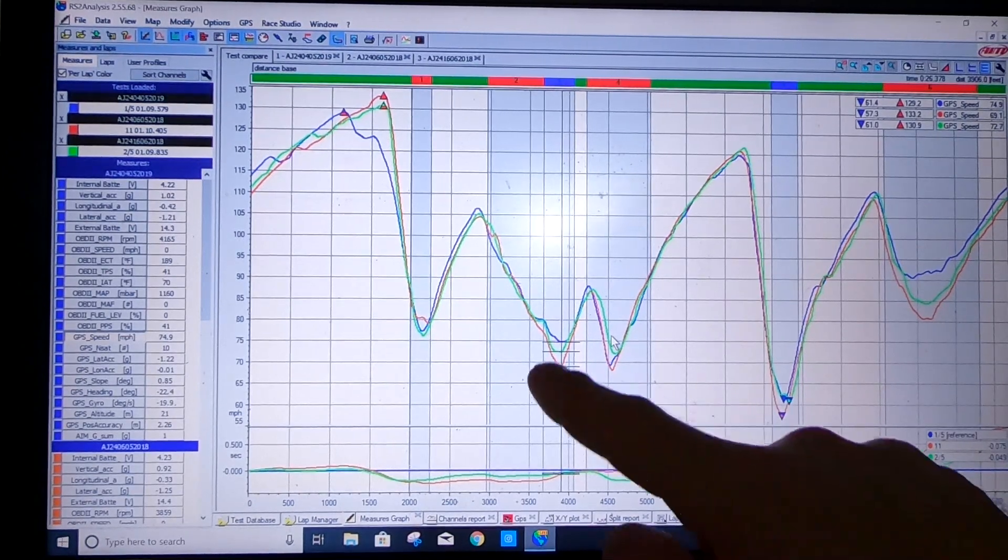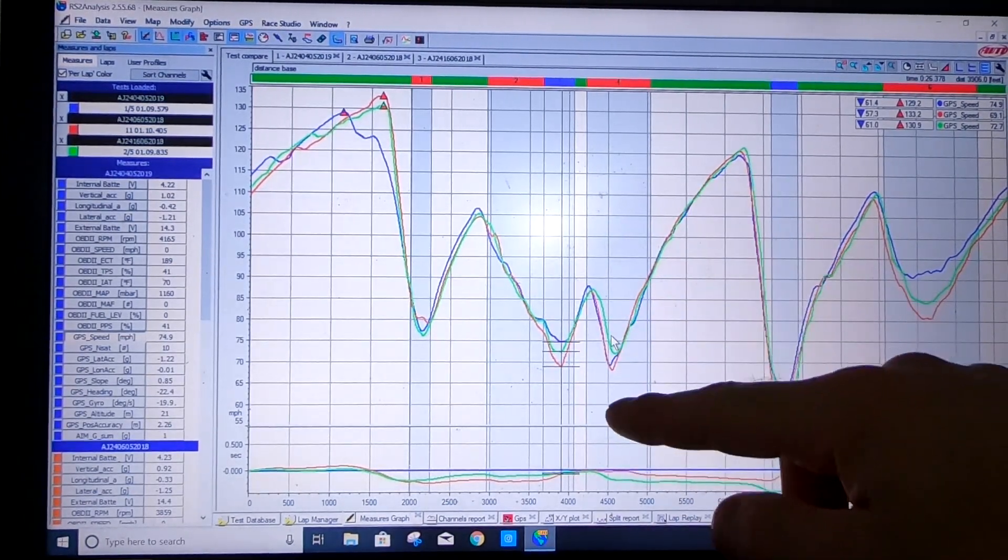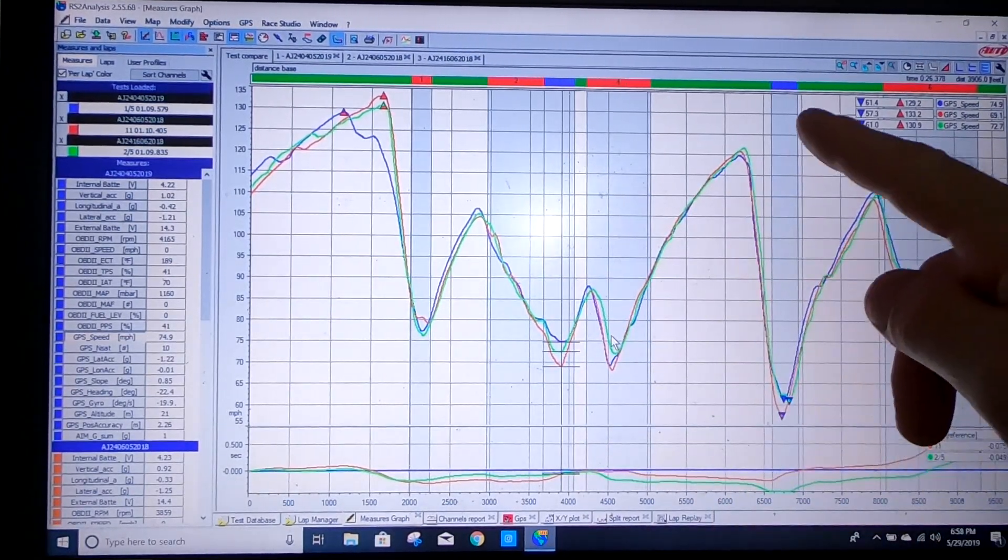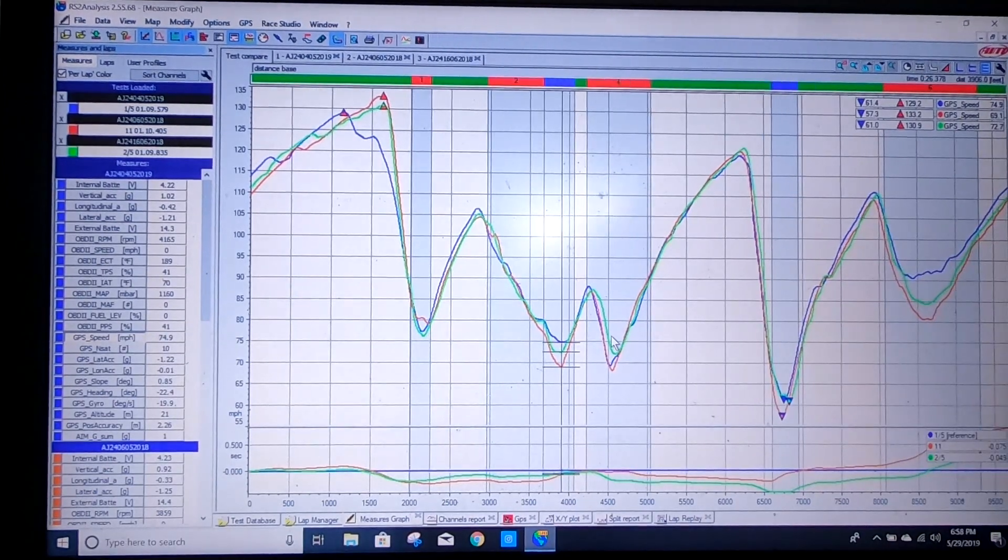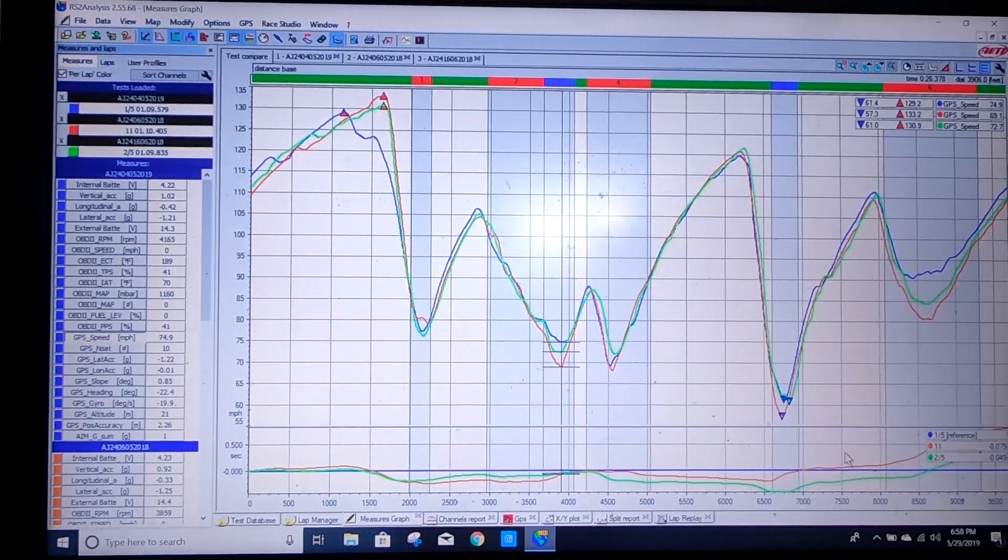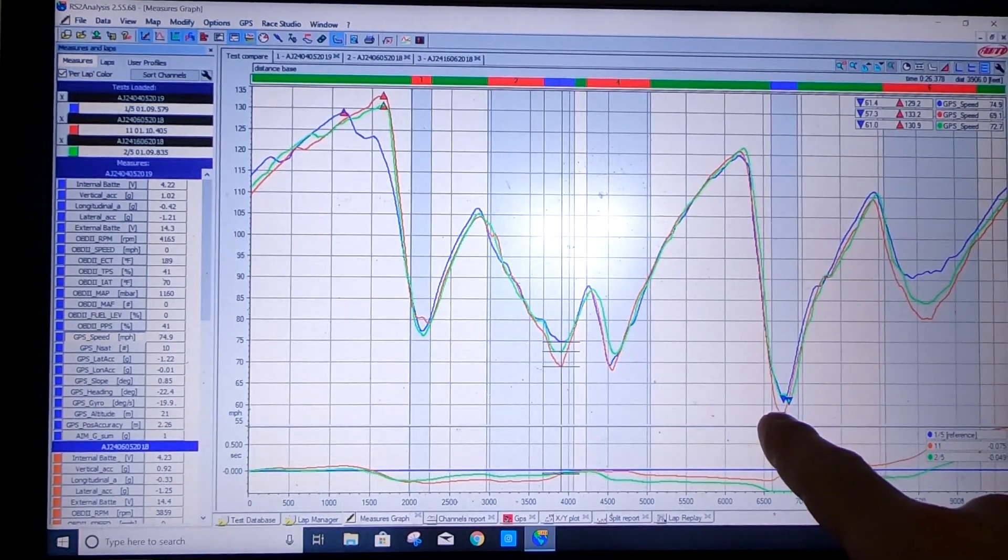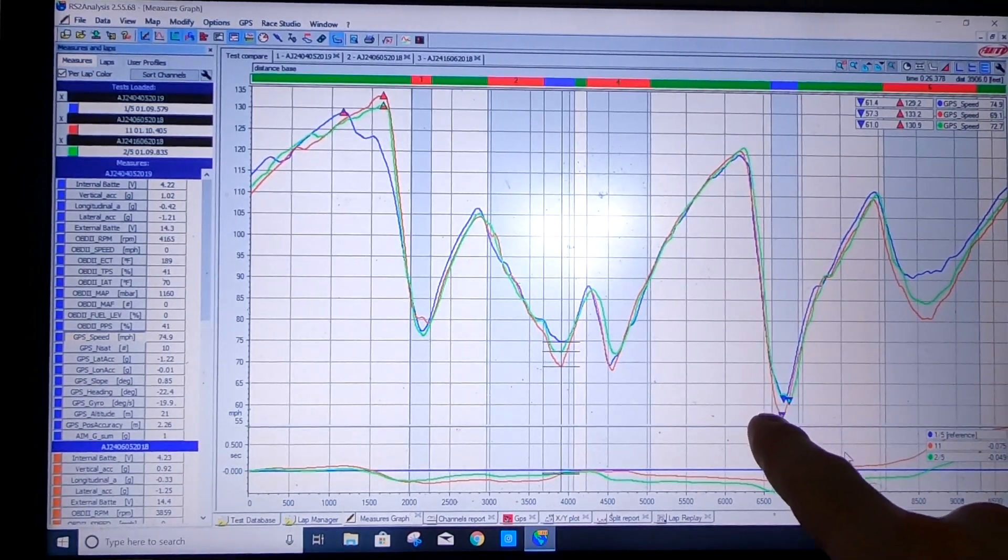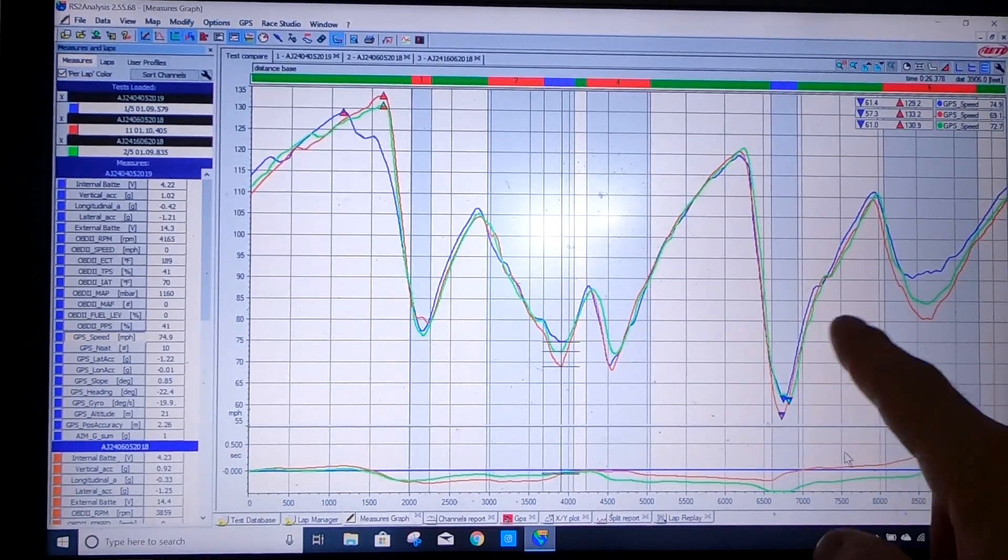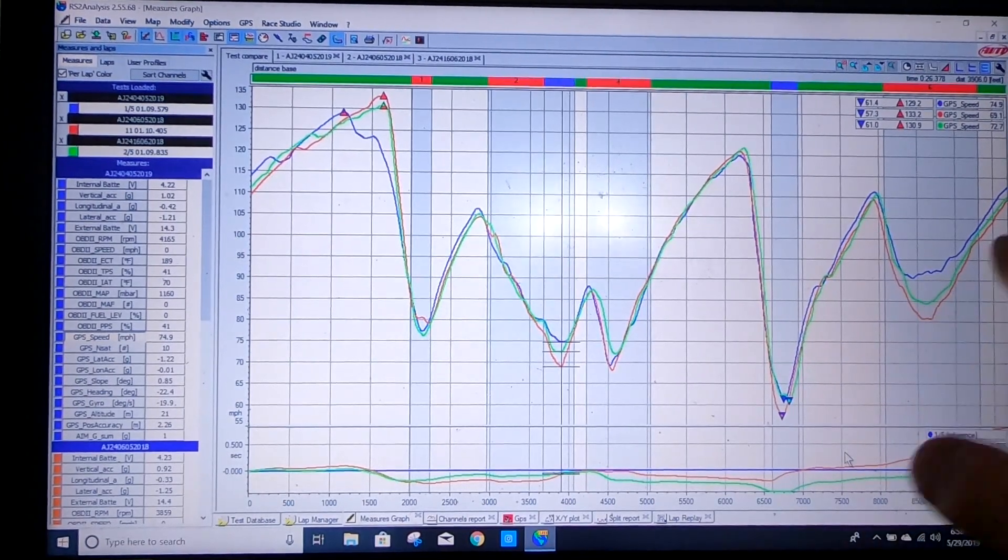The rest of the lap is pretty easy, flat through the back straight, hard under braking, and over-braked a little bit on the A1 run here. But then this is where it gets really interesting.